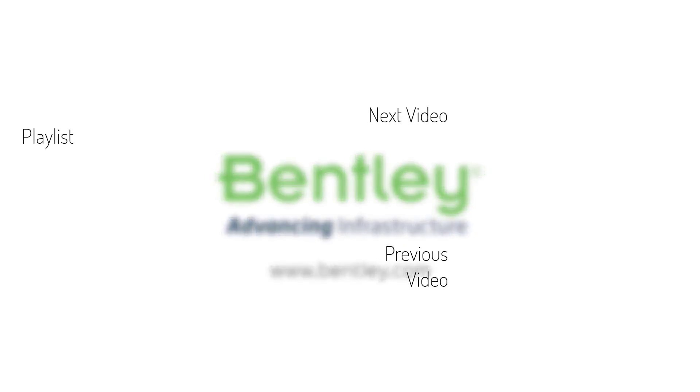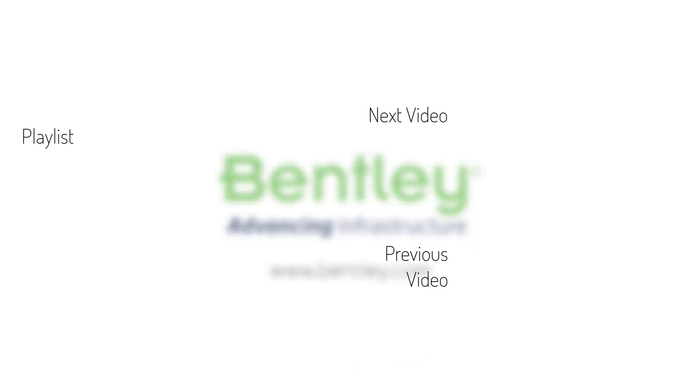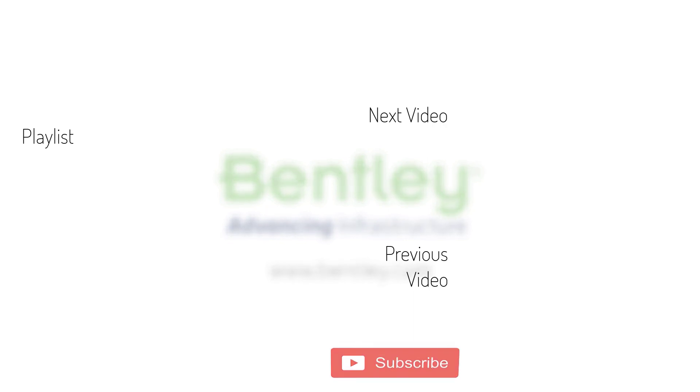If you found this video helpful please give it a like. If you want to see more such series consider subscribing to our channel. Thank you and see you next time.